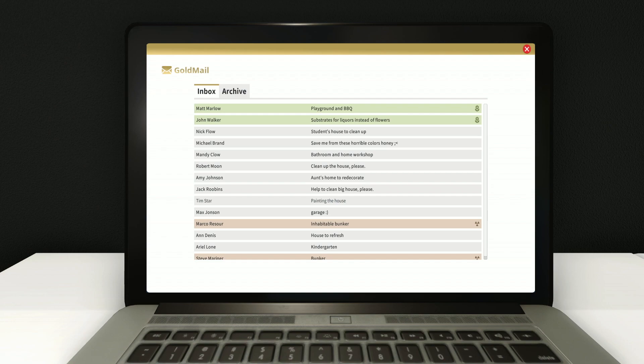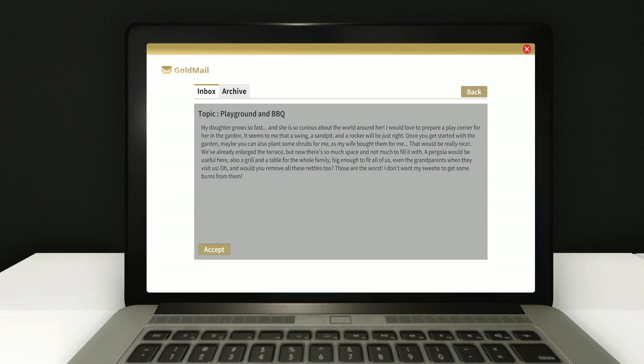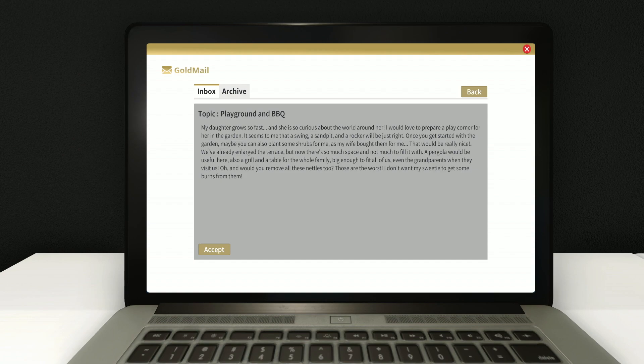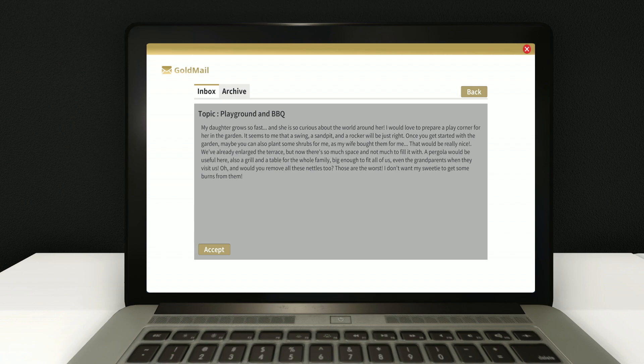So I'm going to go ahead and do the one that increases our order capabilities. Because we're about to do another one. Right meow. Alright, let's hop in the mail here. It says, playground and barbecue. That could be a fun one. We haven't done a whole lot with the exterior of houses. Let's see what this dude wants. He says, that would be really nice. We've already enlarged the terrace, but now there's so much space. And not much to fill it with.